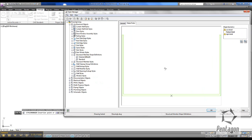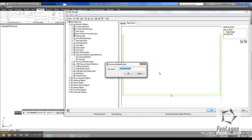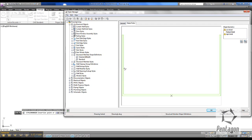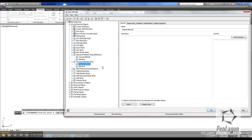There you can see our profile. Now we need to create this as a style, so I'm simply going to click on the button on the right-hand side and go to Create Style. I'm going to keep the name as Channel 200 by 125 and hit OK. You can see that we've created the channel style.